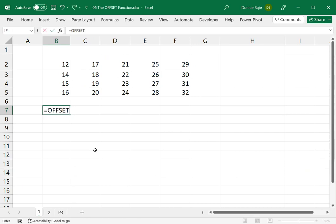OFFSET has five arguments. It has the reference, rows, columns, and the optional arguments of height and width. So it's one of the functions that has a lot of arguments in it.